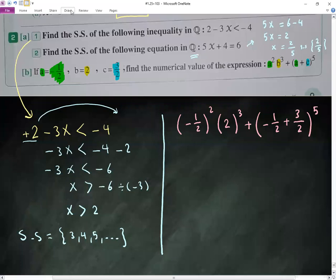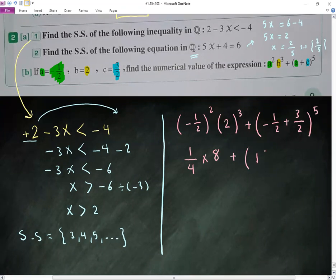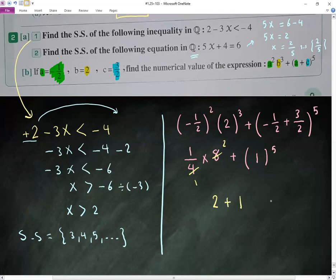Working step by step: negative one-half to the power 2 gives one over four. Multiply by 2 to the power 3, which is 8. Plus bracket: a plus c gives negative one-half plus three over two, which equals one. One to the power 5 is one. So combining: 8 times one-quarter equals 2, plus 1, giving a final answer of 3.